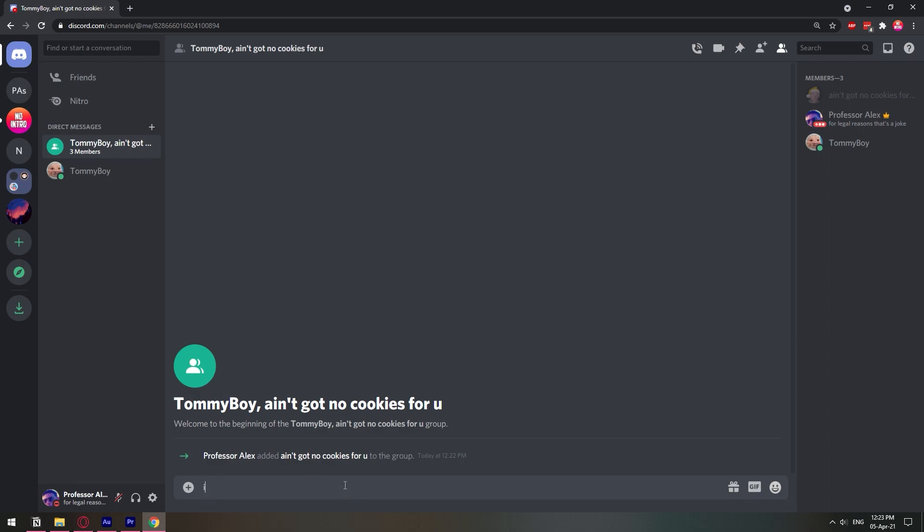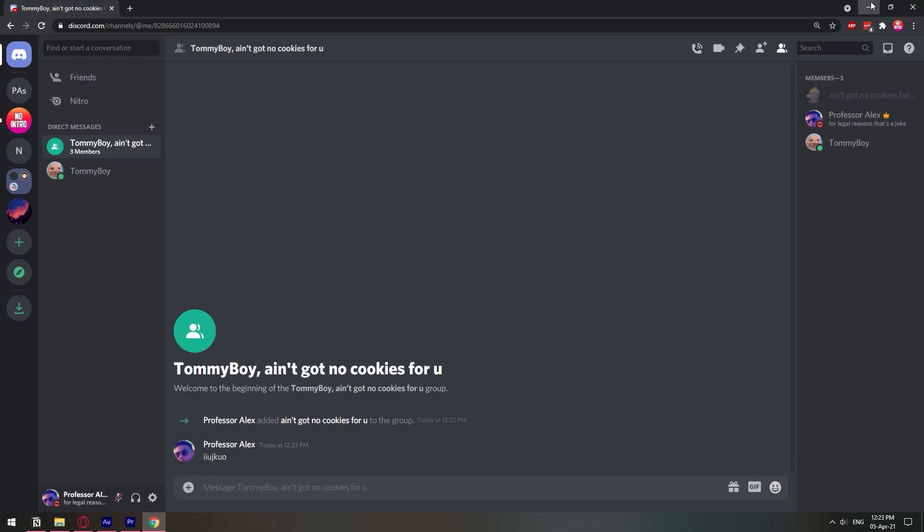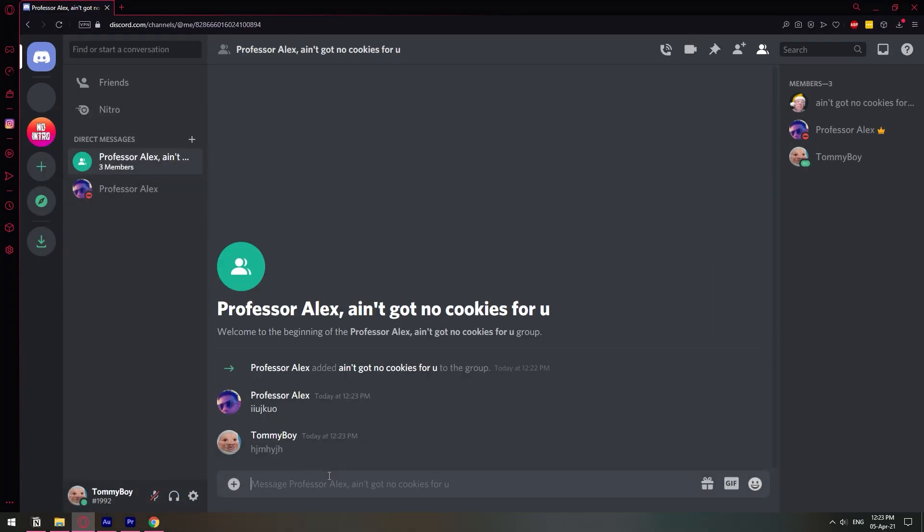Everything I send here will be sent to everyone in this group chat. Let's check the other user. I'll minimize this screen and as you can see, we have all the messages. The third member is not online but it works like that.